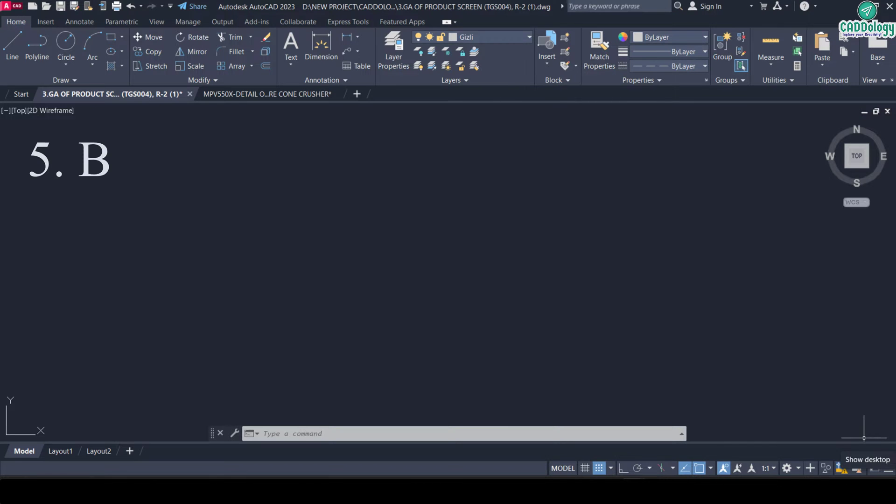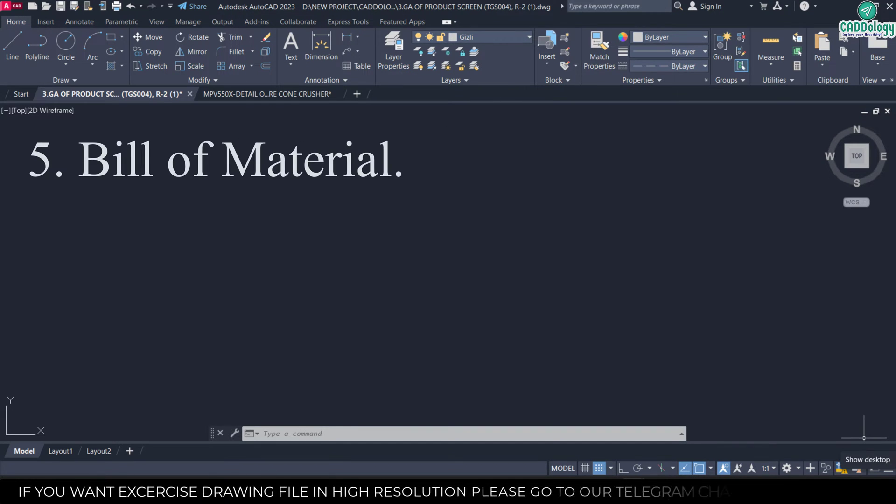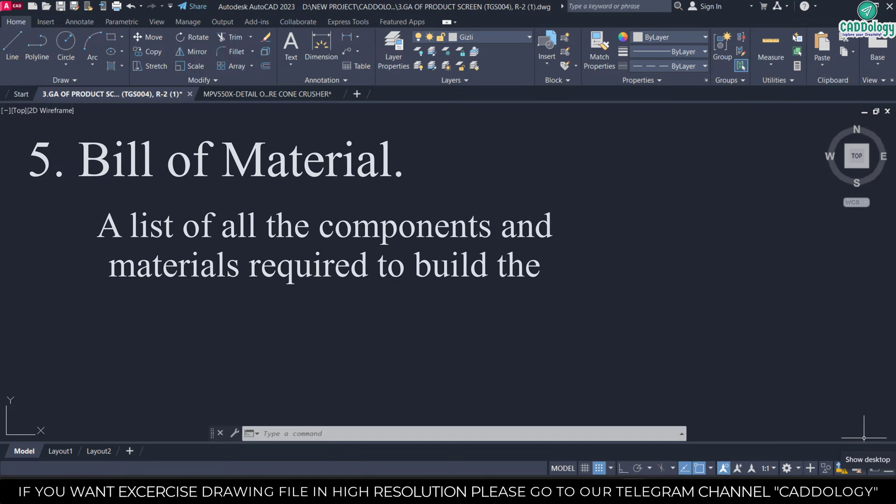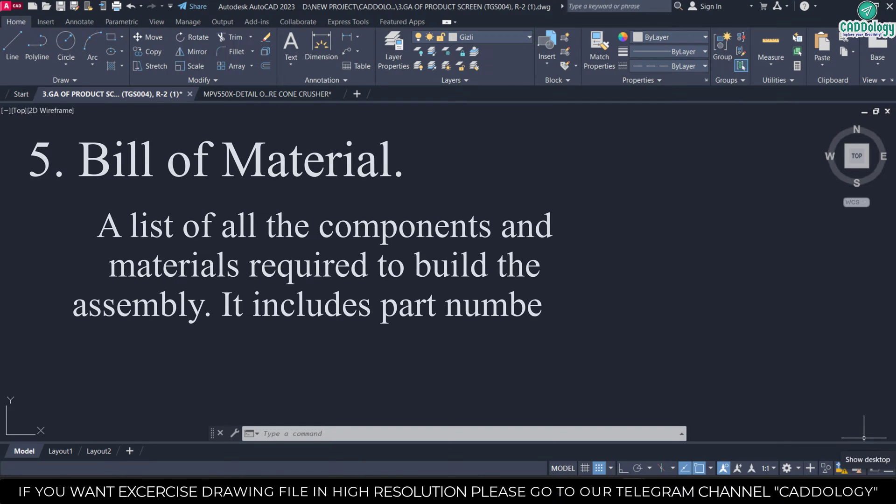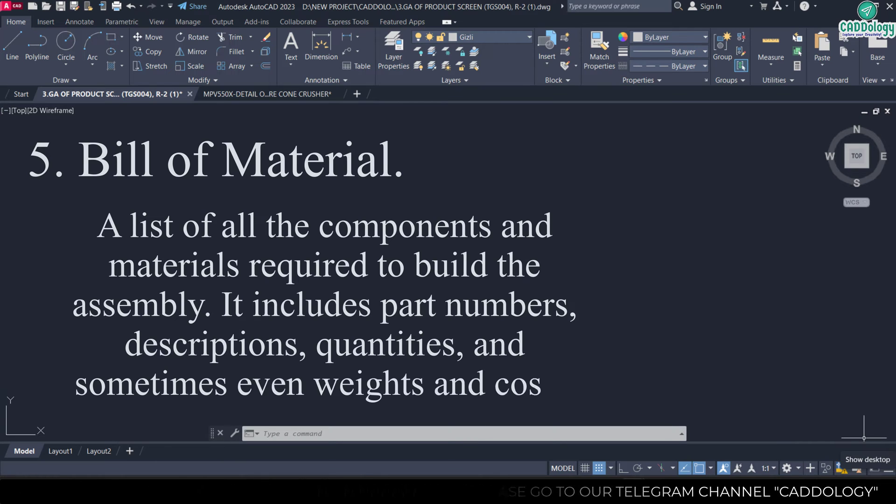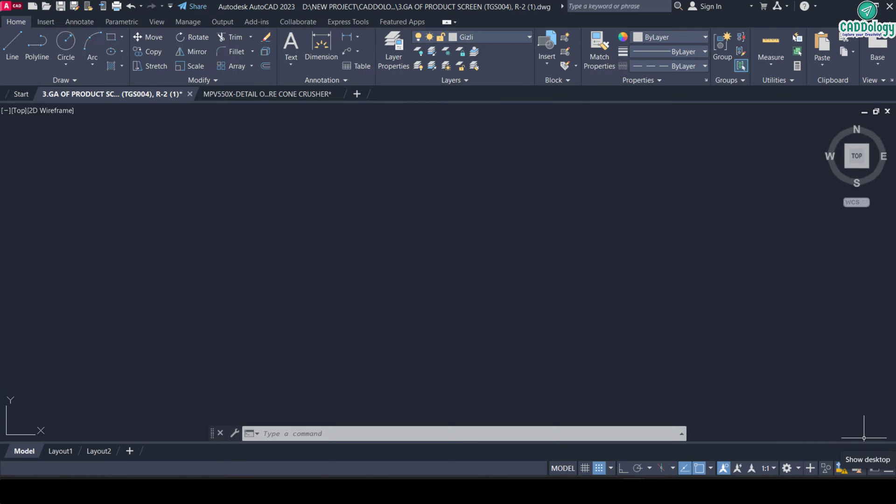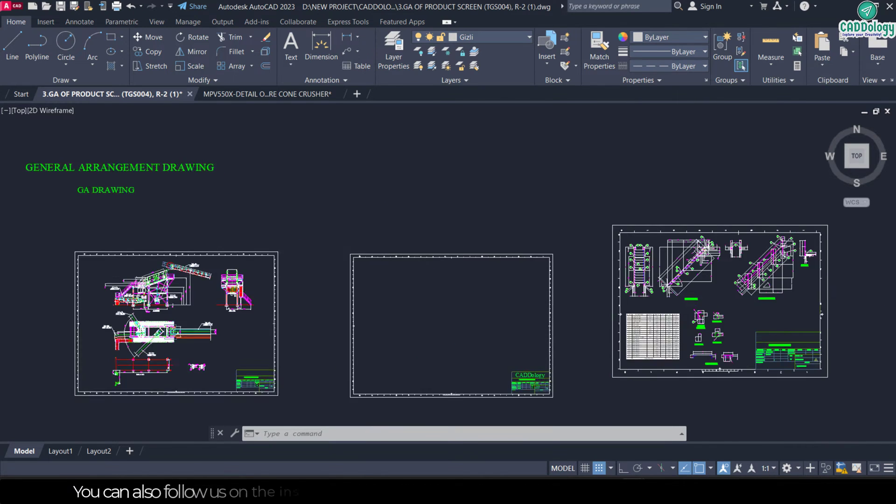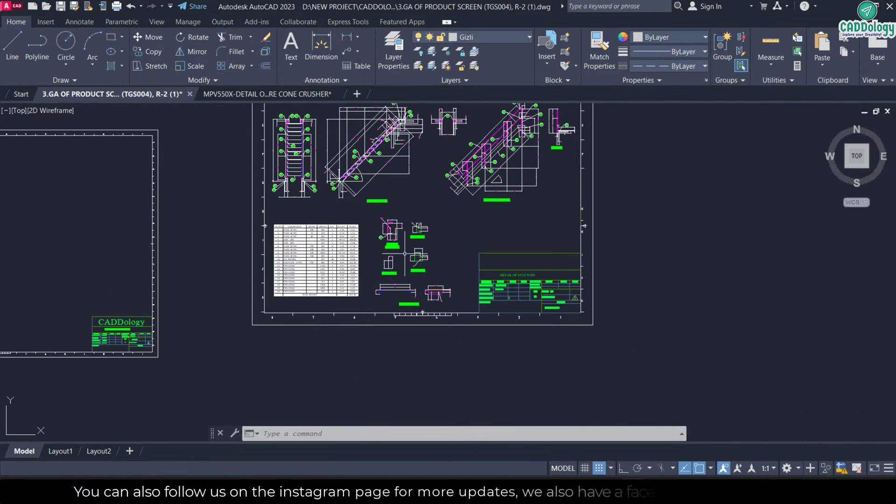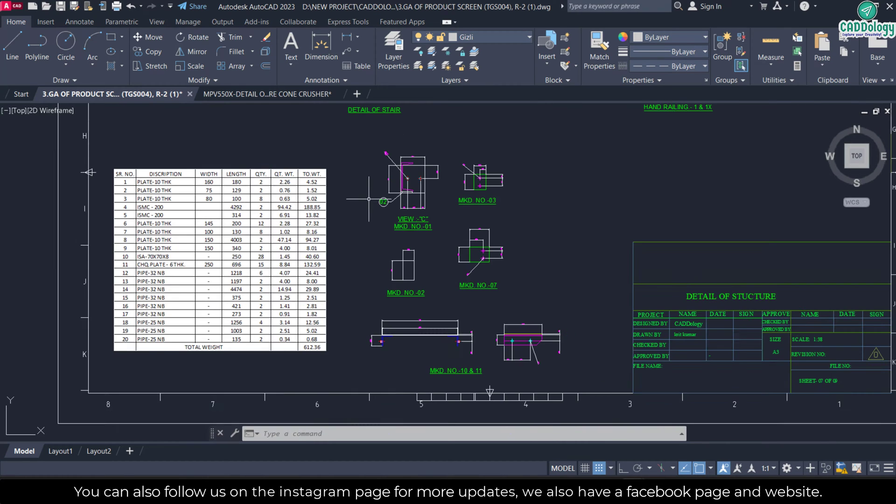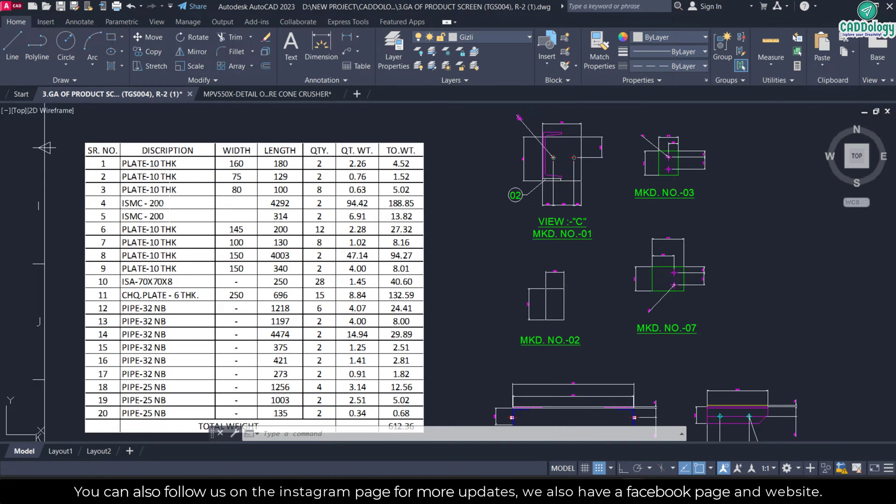And another one is bill of material. What is BOM? A list of all the components and materials required to build the assembly. It includes part numbers, description, quantities, and sometimes even weight and cost. I will show you, I have another drawing with bill of material.